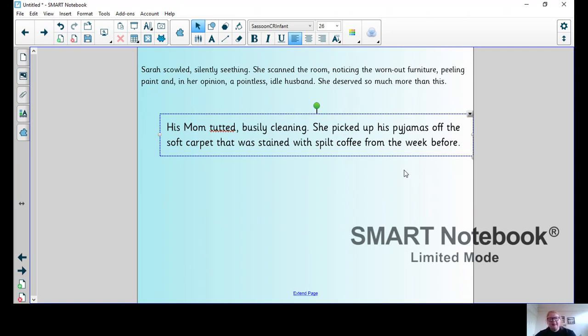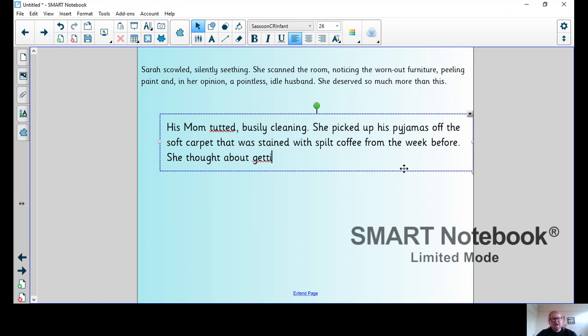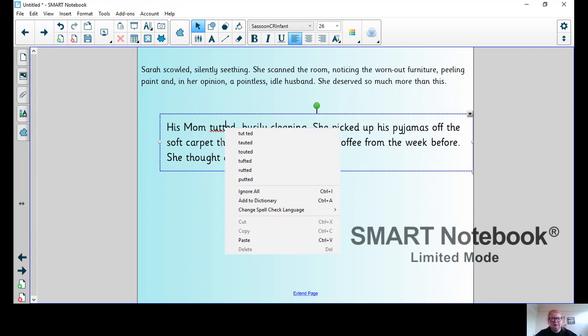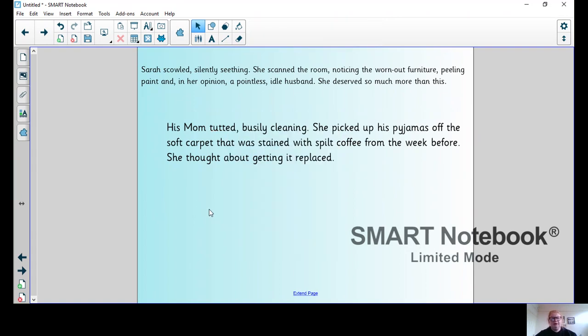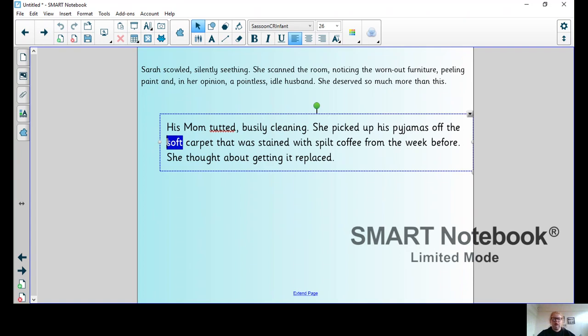She thought about getting it replaced. Soft - I don't like that word. I could say fluffy instead. So: His mum tutted, busily cleaning. She picked up his pajamas off the fluffy carpet that was stained with spilt coffee from the week before. She thought about getting it replaced.